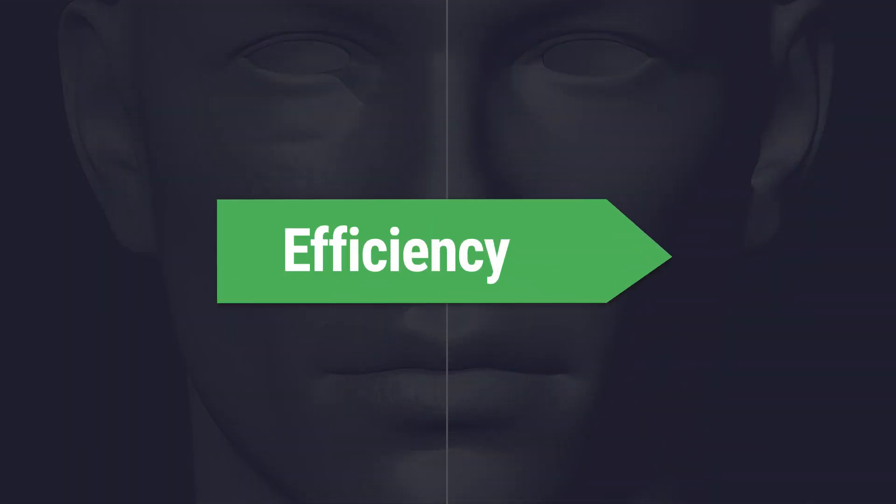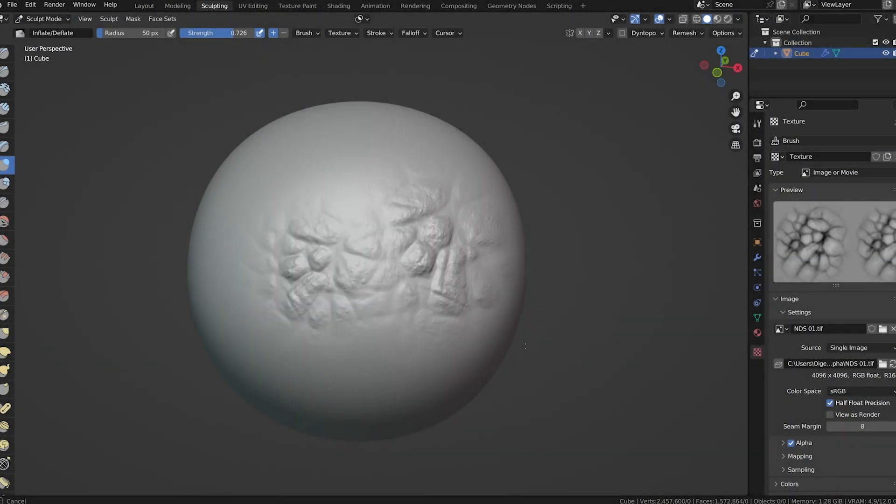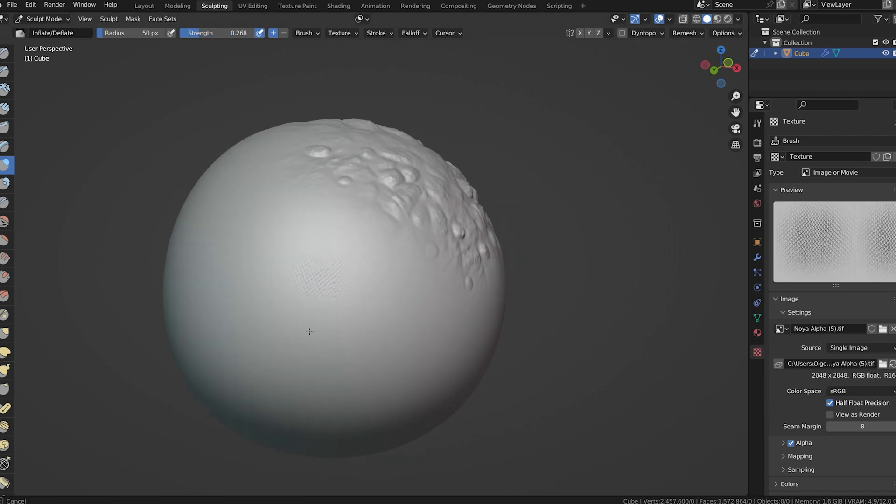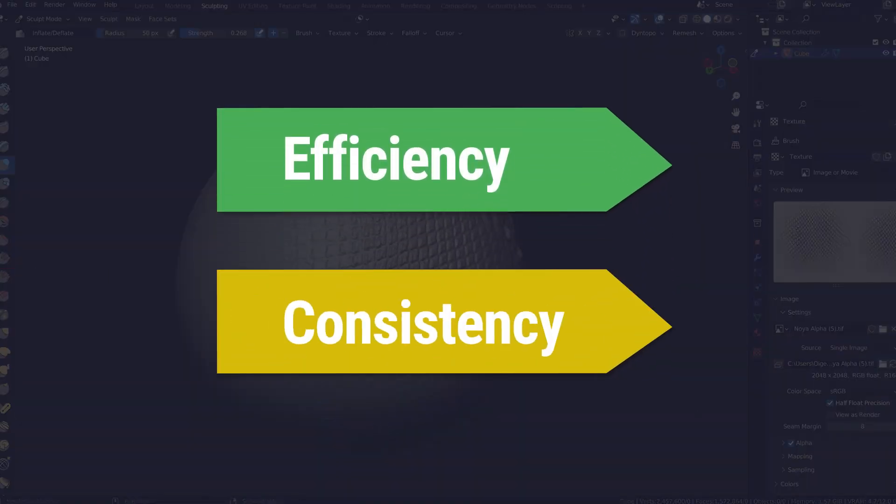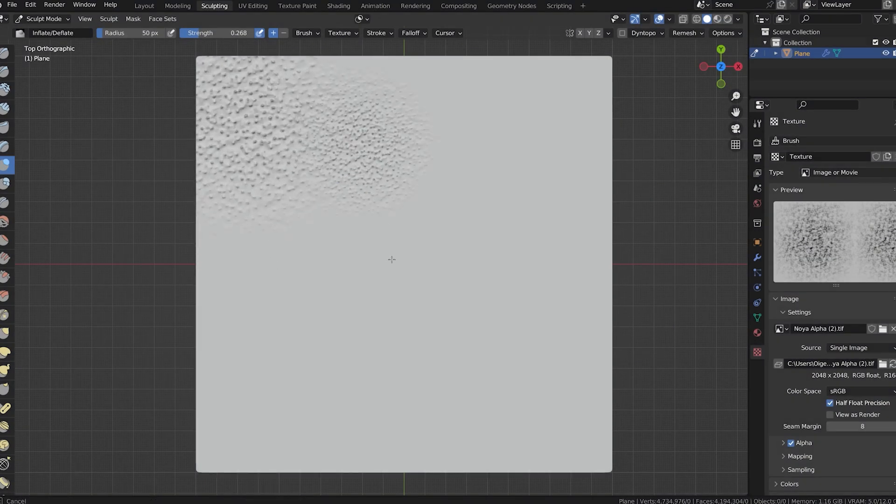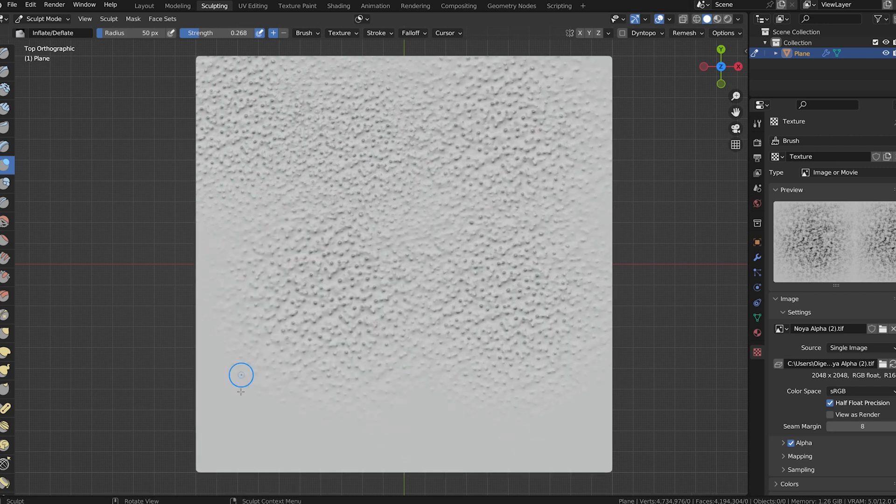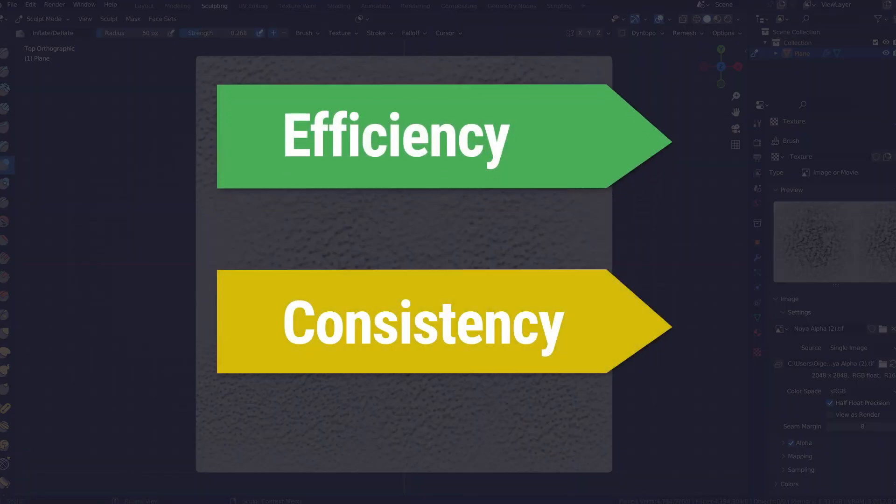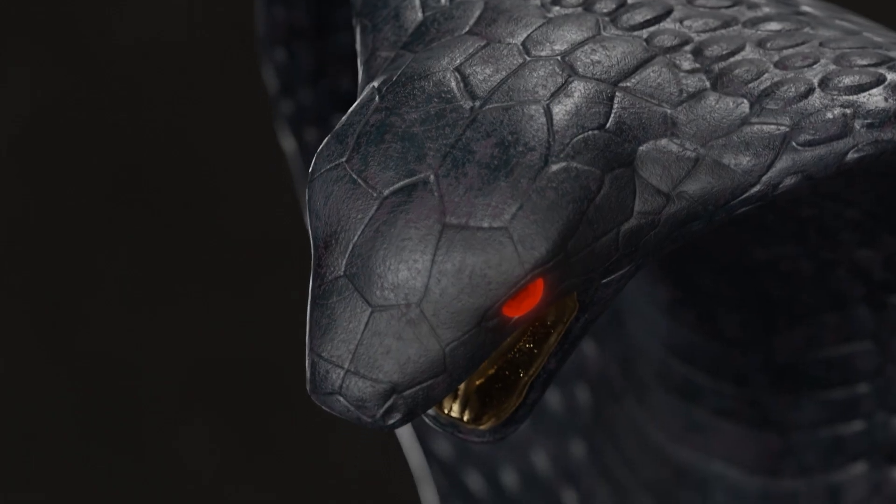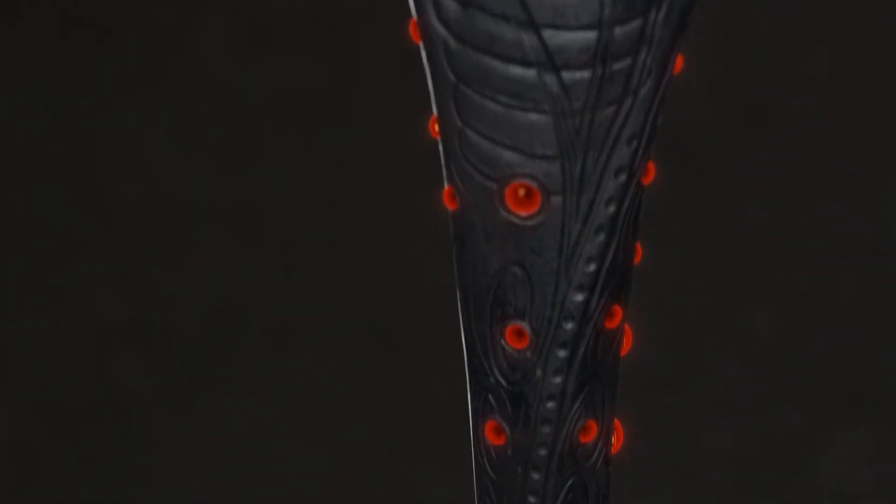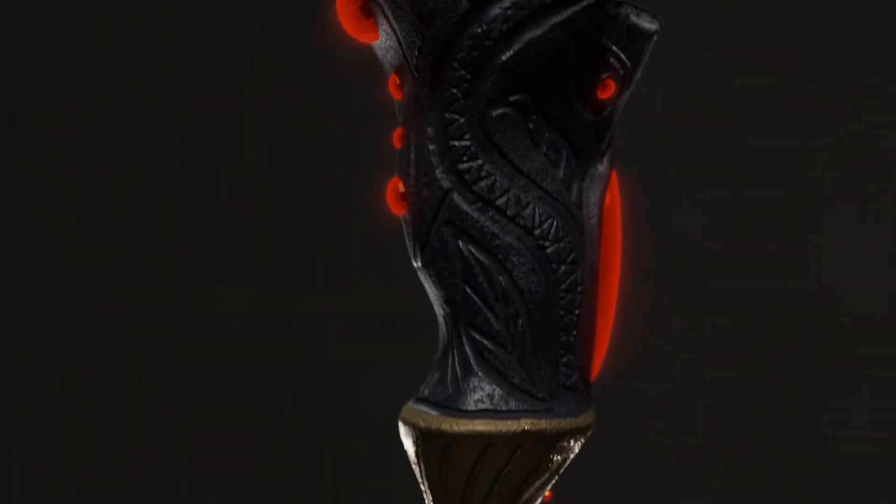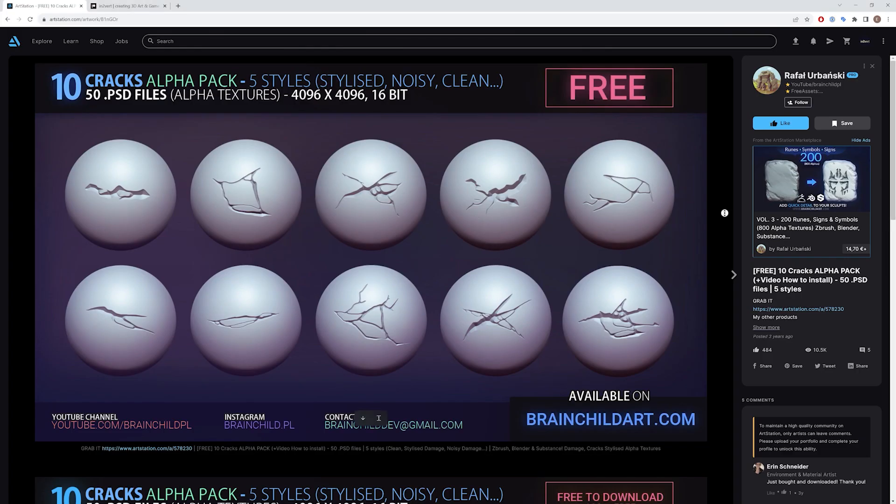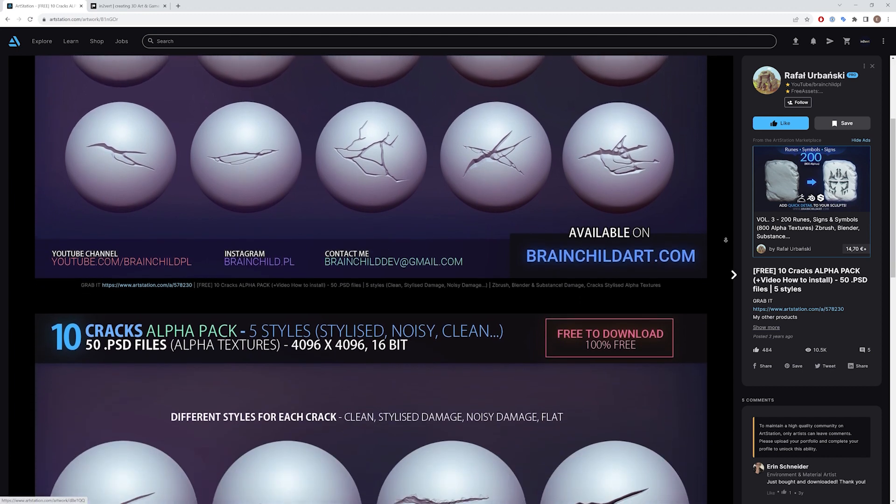Efficiency. Imagine having to chisel every single scale on a majestic dragon or the wrinkles that bring a face to life. With alpha textures, it's just as easy as a click and drag of your mouse. Consistency. Uniformity is key in design. Alpha textures ensure that the patterns you add into your masterpiece have a consistent touch, giving it a professional finish. High quality. The alphas out there are not just random pictures. They are crafted by industry professionals with one goal in mind: to make your 3D model stand out. Now you might ask yourself, where can I get my hands on these gamechangers? While the internet is vast with resources, ArtStation has always been my go-to.